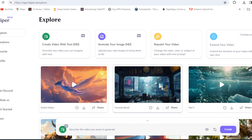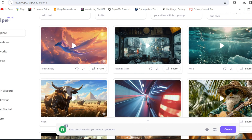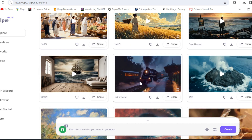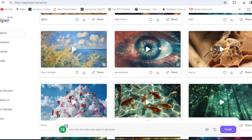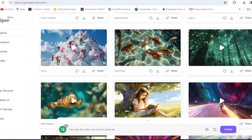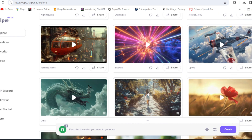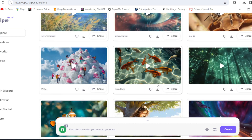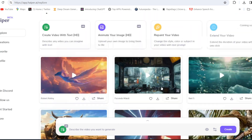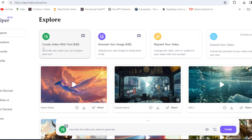So this is the main website and you can see all these videos guys. These are the videos already generated by other creators. So these all videos are in high quality and awesome. So let me try what options they have given. They have given 4 options guys. The first option is to create video with text in HD quality.